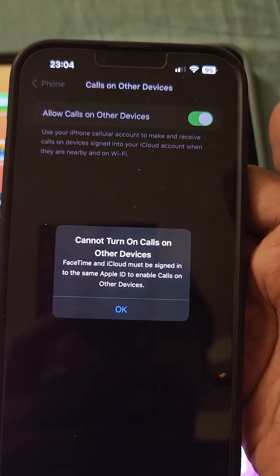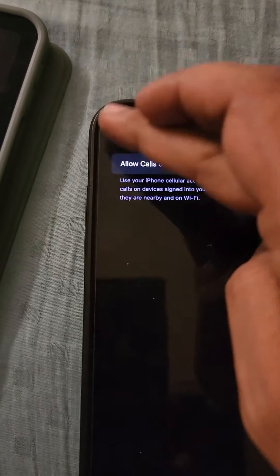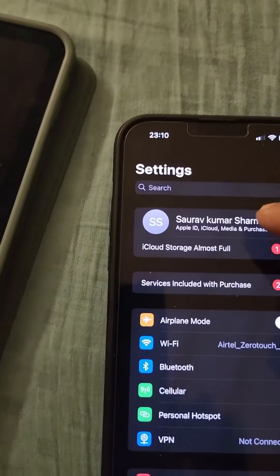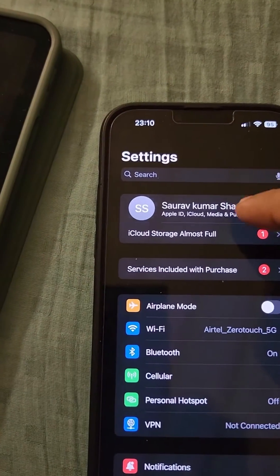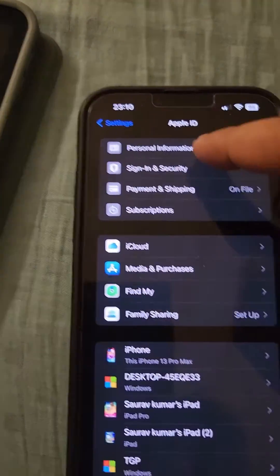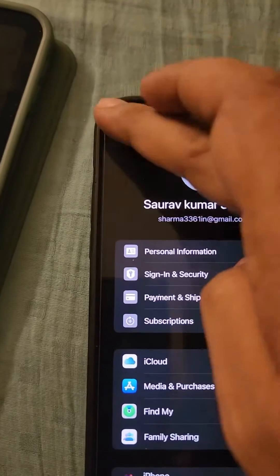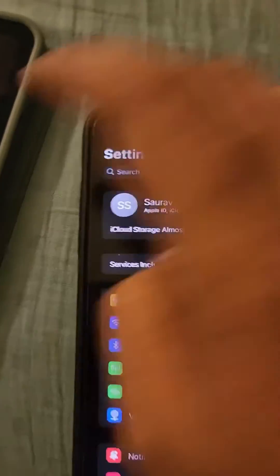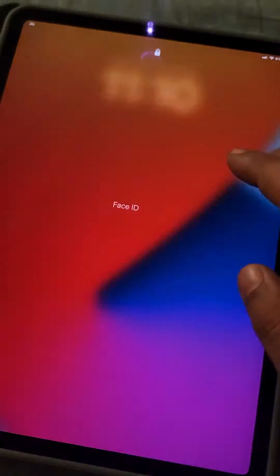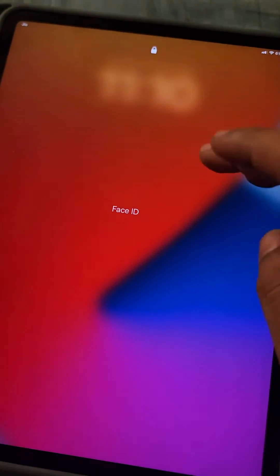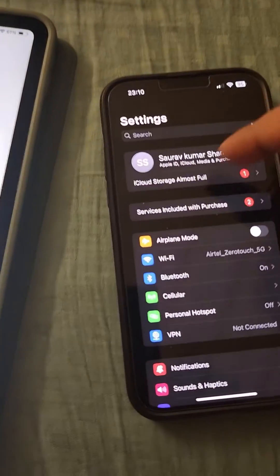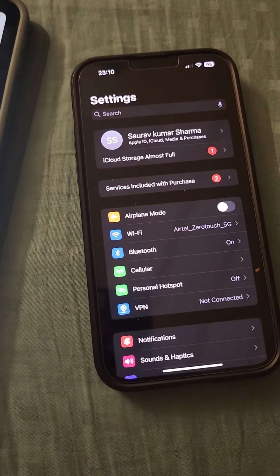If it says a message like 'cannot turn on calls on other devices', first check and make sure that the Apple ID of your iPhone and the Apple ID signed in on your iPad are the same.